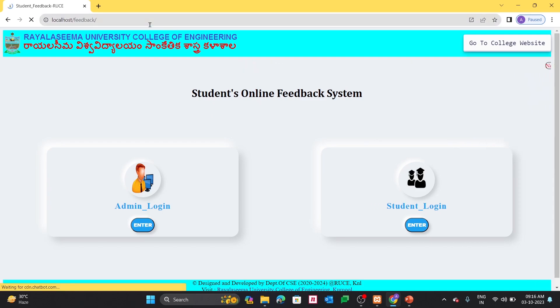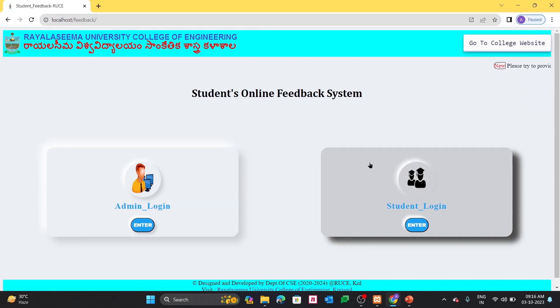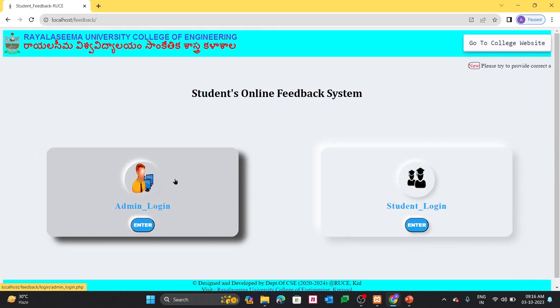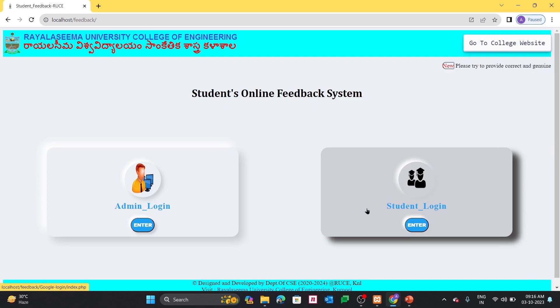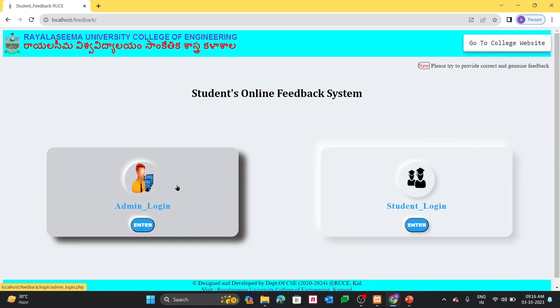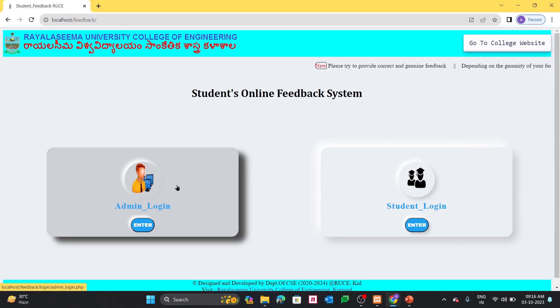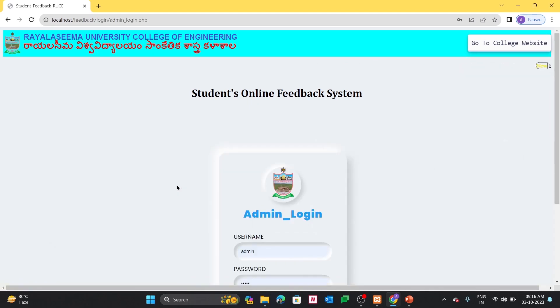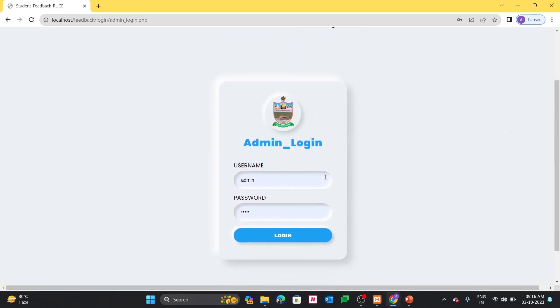As I said earlier, my project consists of mainly two panels. One will be admin panel and another will be student panel. Once the admin configures each and everything, then only student can access. That's why I have kept some login credentials.